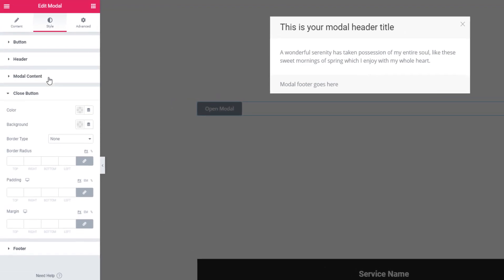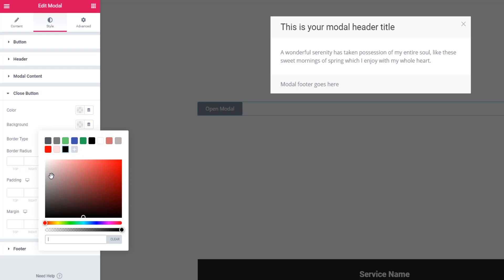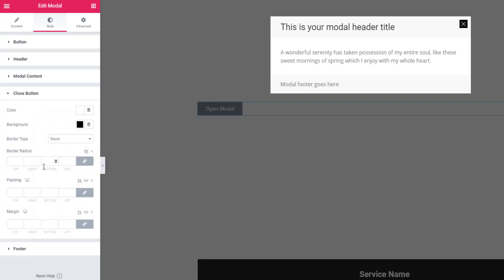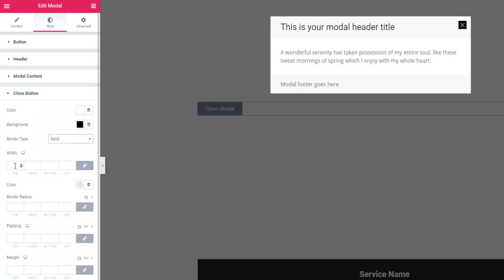Modal widget: you can now style the close button as you like. For example, you can add a background color and normal text color. You can also set the border type to solid and add border width and border radius.